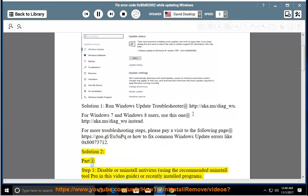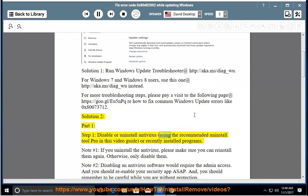Solution 2, Part 1, Step 1: Disable or uninstall your antivirus using the recommended Uninstall Tool Pro in this video guide, or uninstall recently installed programs.